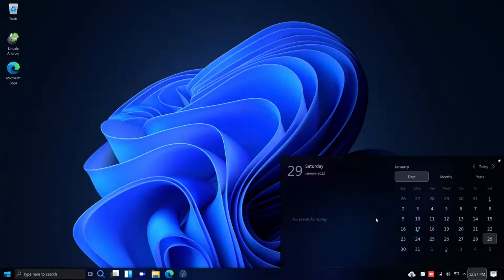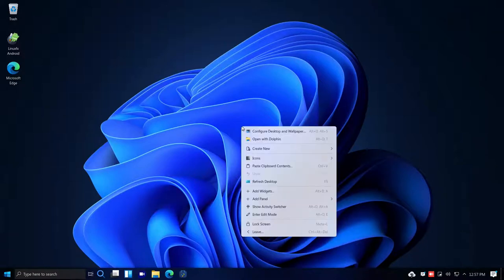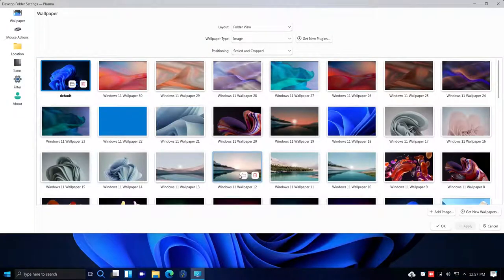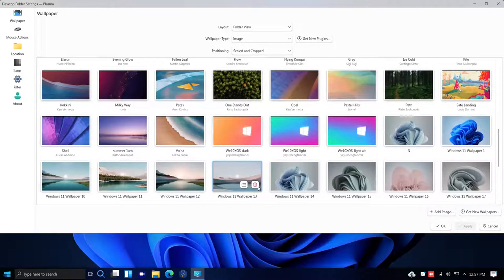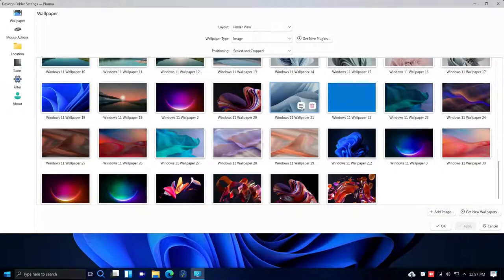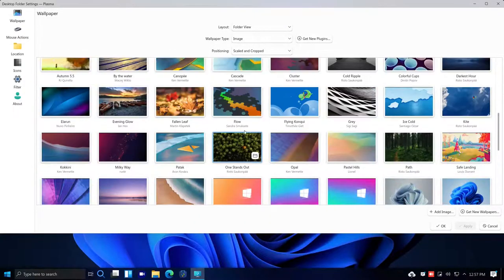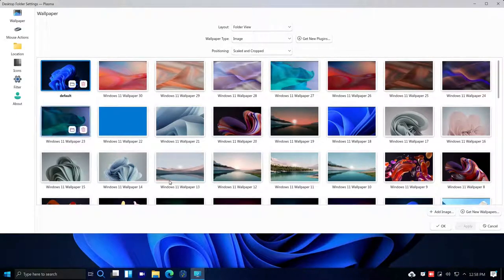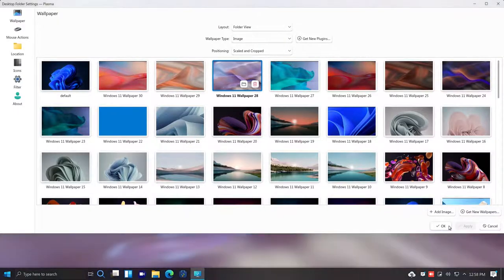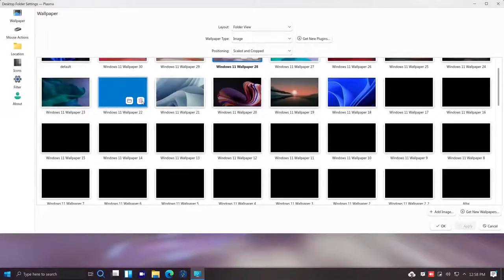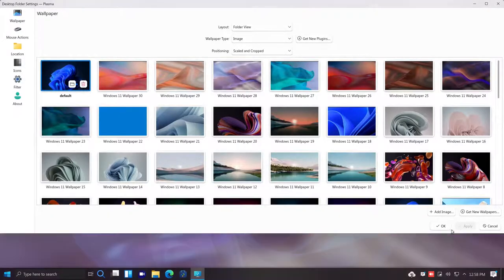Here's the calendar — it is Saturday January 29th. Right-clicking the desktop lets me configure desktop and wallpaper. There's plenty of wallpaper to choose from — lots of Windows 11 wallpaper in different versions and looks. I can click one, apply, click OK to switch, then go back to the default and apply that.